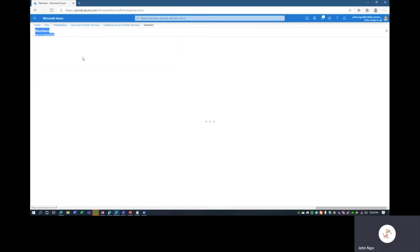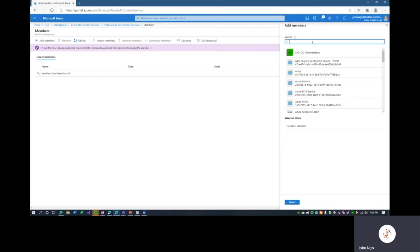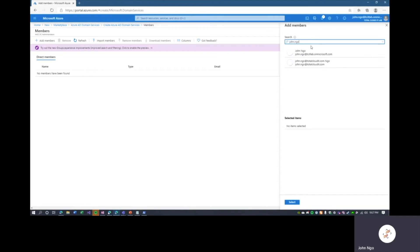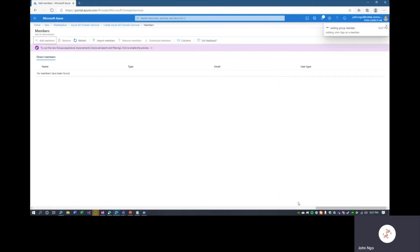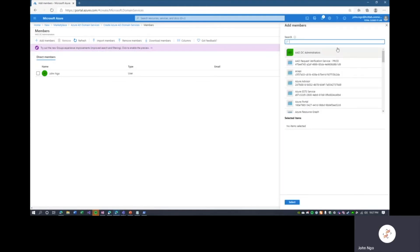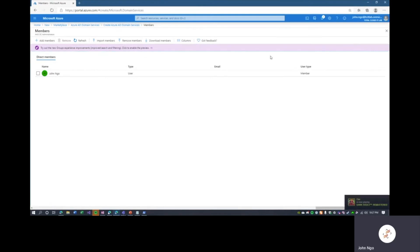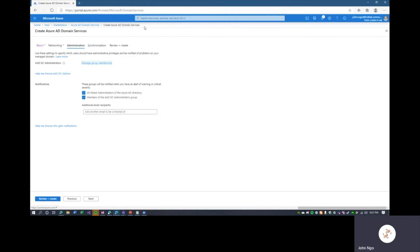We need to make sure we are a member of the administrators group for Azure AD Domain Services — if we are not, we will not be able to authenticate against the domain. We'll add ourselves. I'm the only person that currently needs access, but you can import members, remove members, or download as CSV if your tenant is large enough. For most small businesses, just use Add Members to manage administrators. Having added ourselves, we'll click the Create Azure AD Domain Services blade. Under notifications, you can select which administrator groups receive notifications about Azure AD Domain Services health.